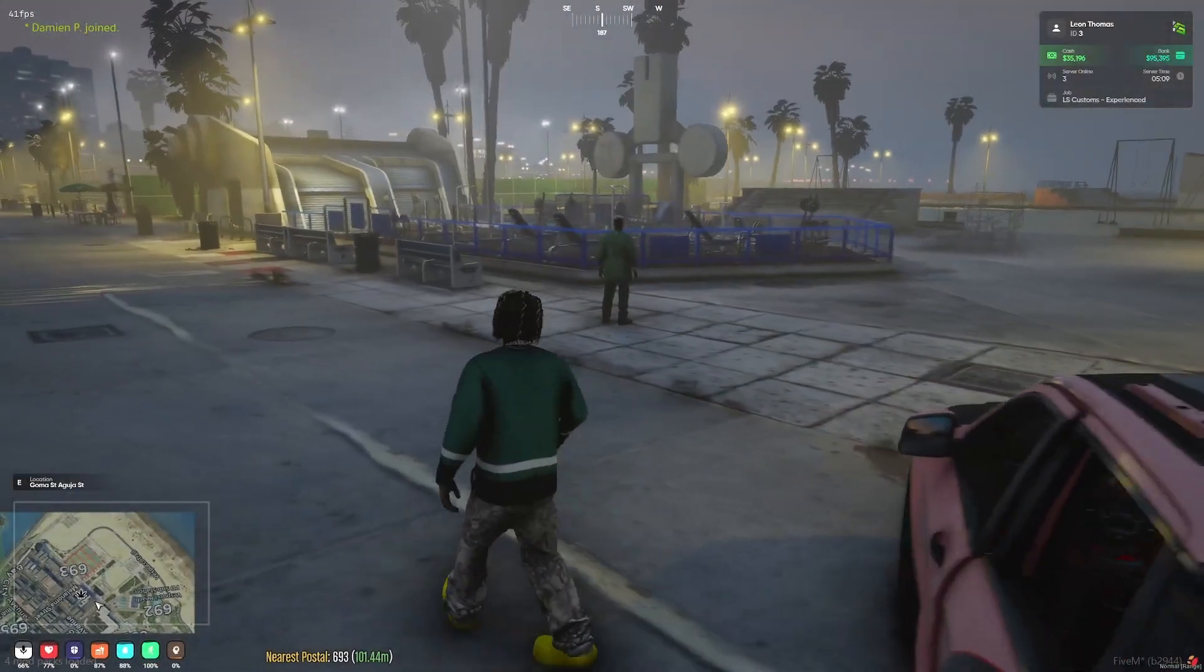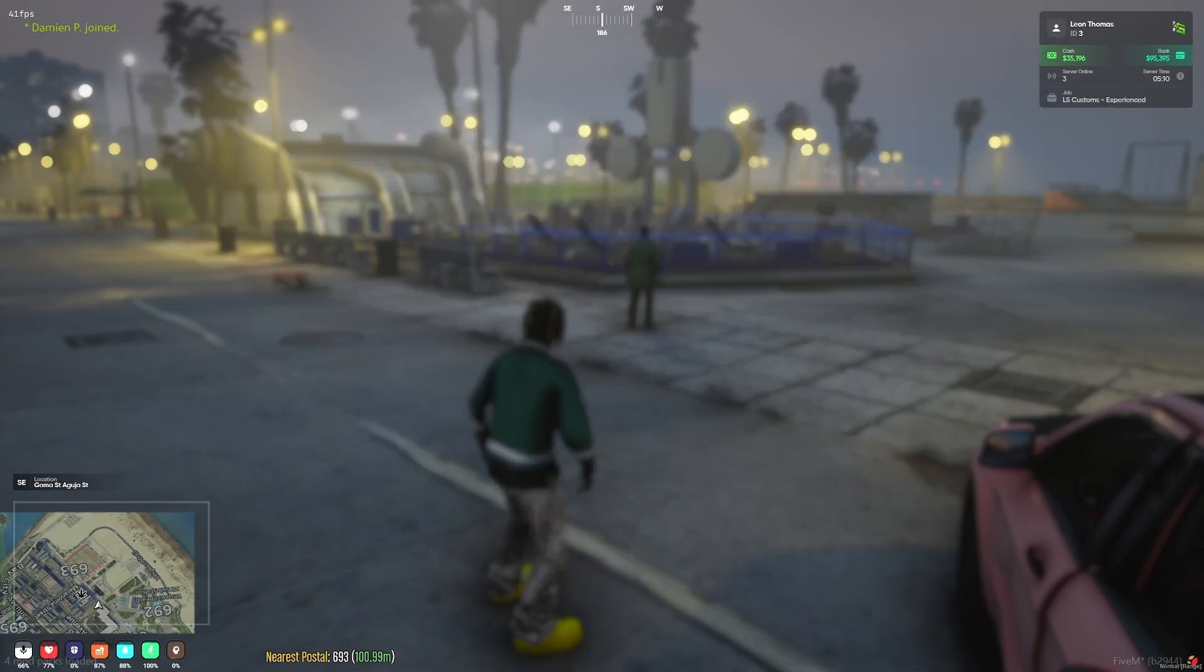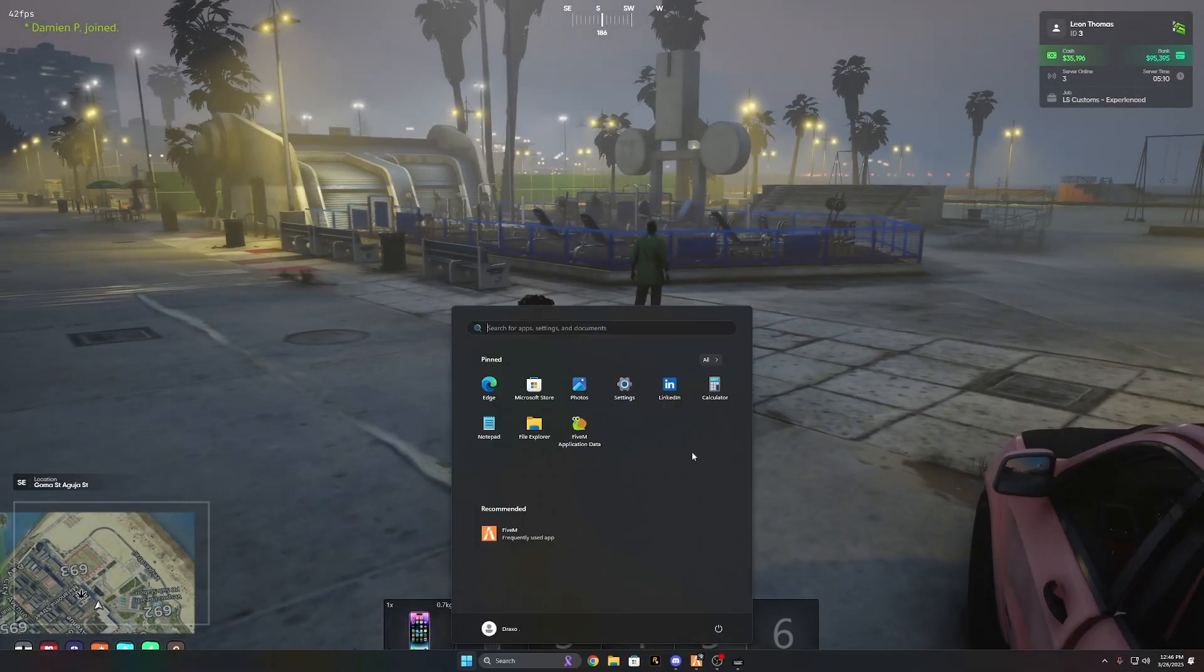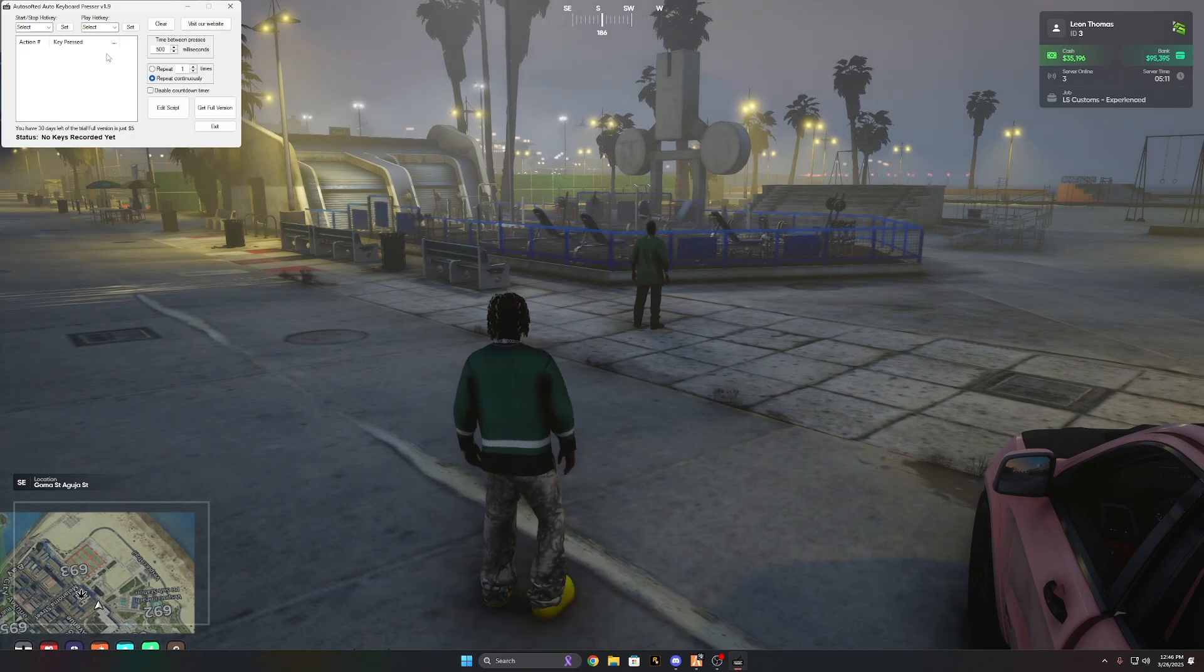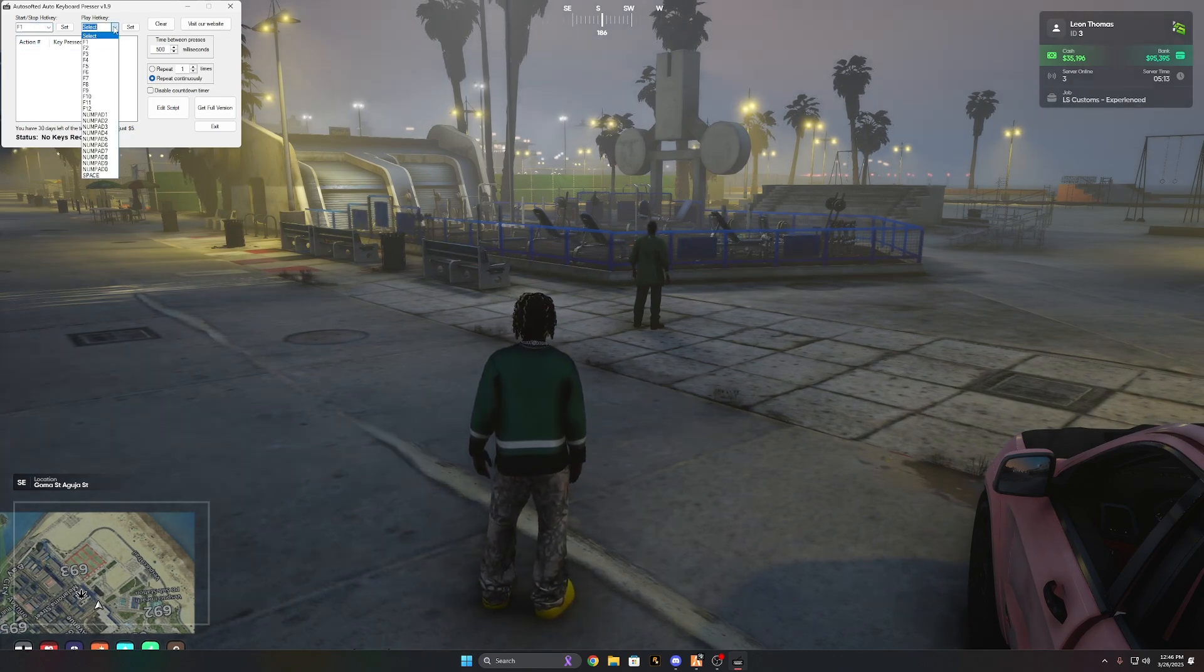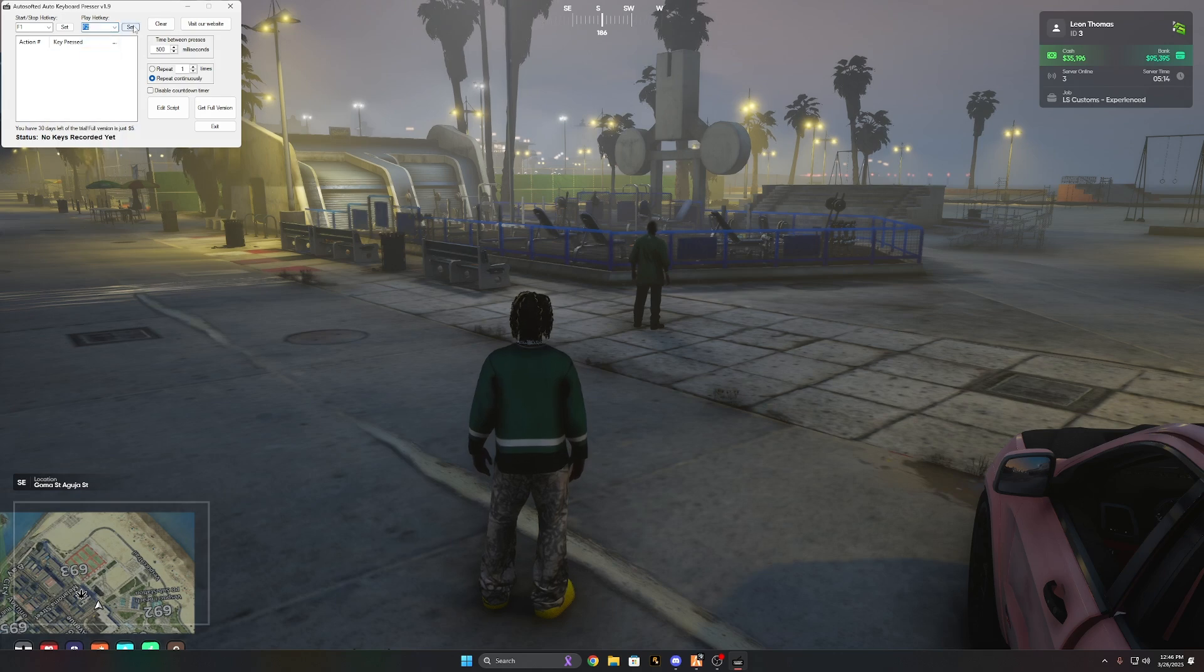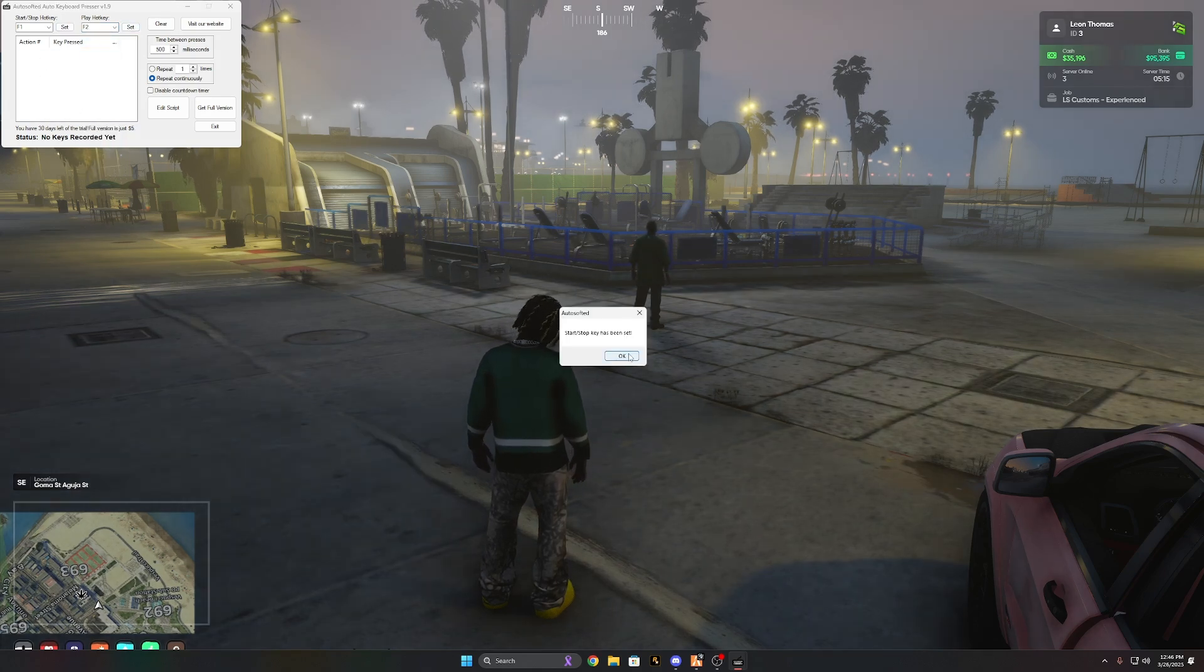Alright, so you're going to be in-game, right? You're going to have this in the inventory. So I'm going to send you this and you're just going to set this to F1, set this to F2, and then click set on both of them.